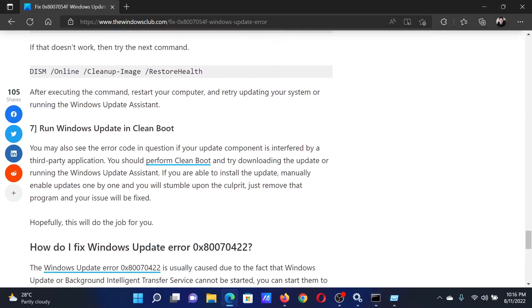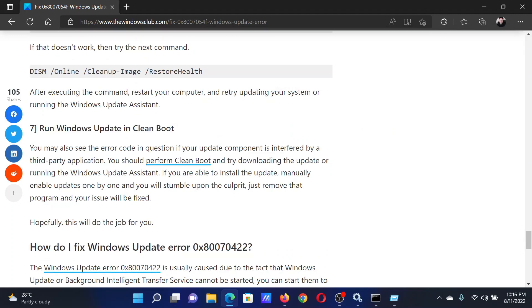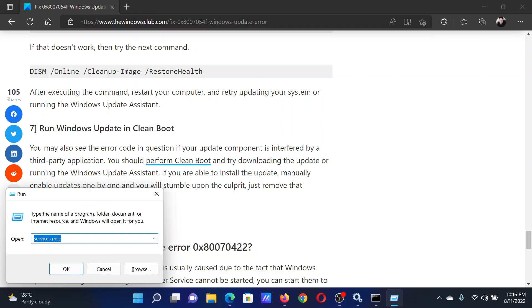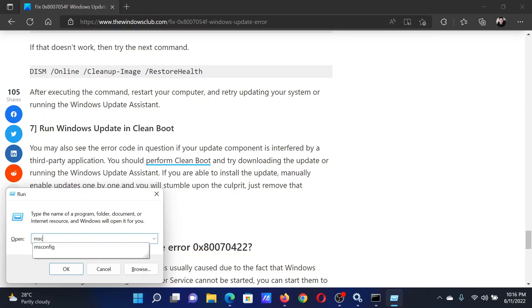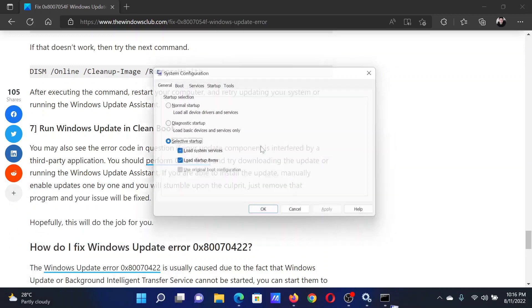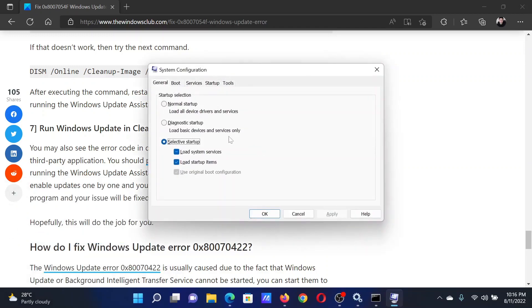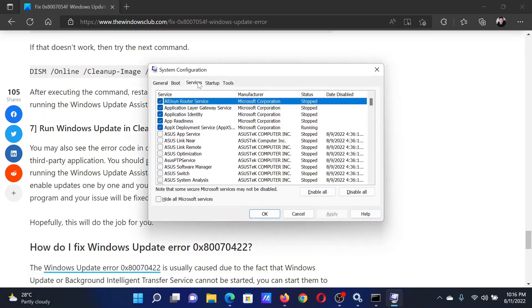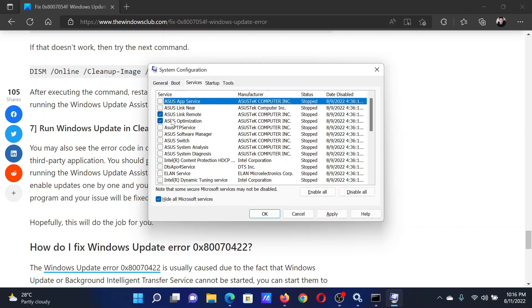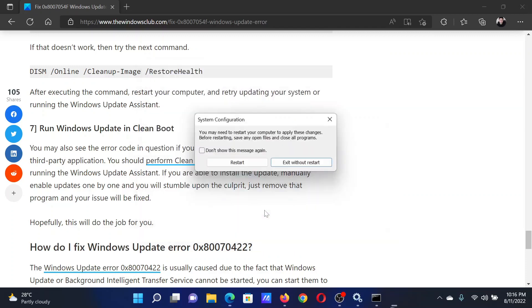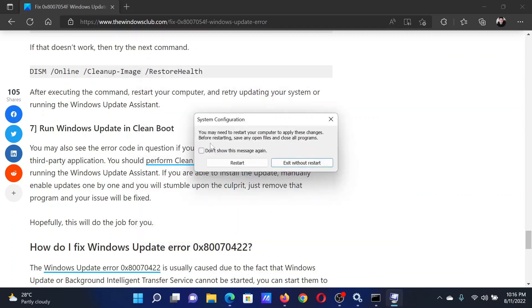The last solution is to reboot your system in the clean boot state. Press the Windows key and R button together to open the Run window. Type the command msconfig and hit Enter to open the System Configuration window. Go to the Services tab and check the box for Hide all Microsoft services. If any other service is checked, click Disable all. Click Apply and then OK, and restart your computer.